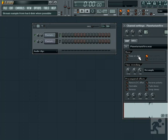This is because the program is trying to save memory by streaming the sample from the hard disk rather than loading it into memory. You can bypass this by unchecking the Keep on Disk option in the channel settings.